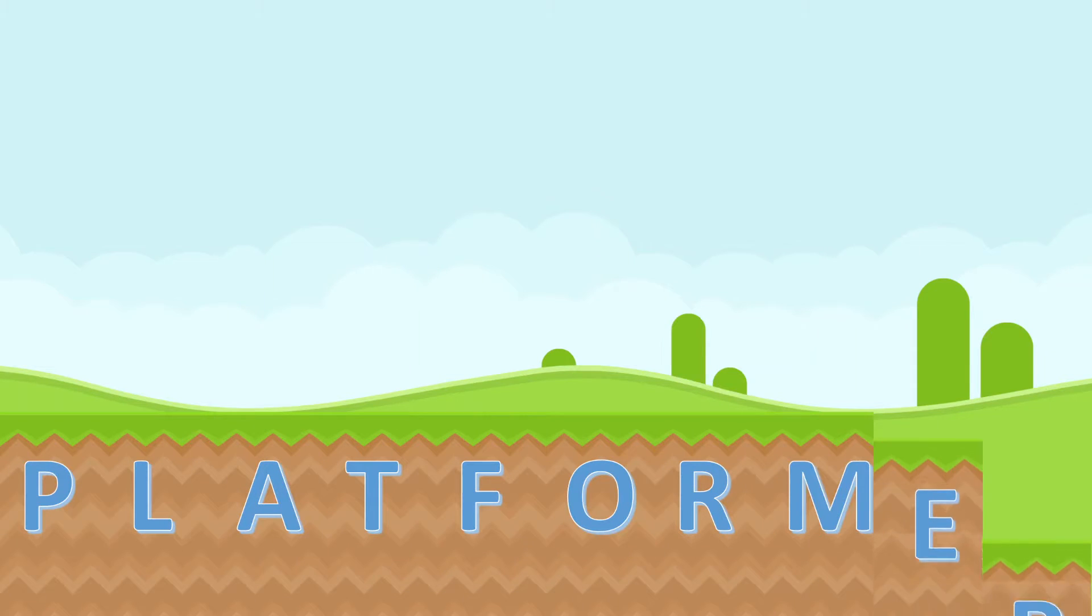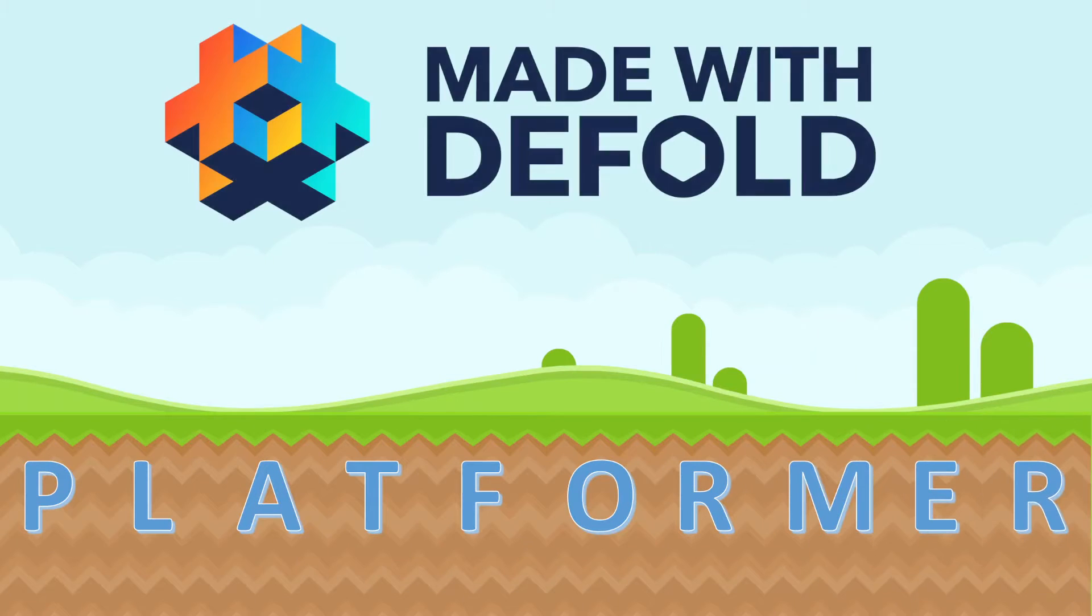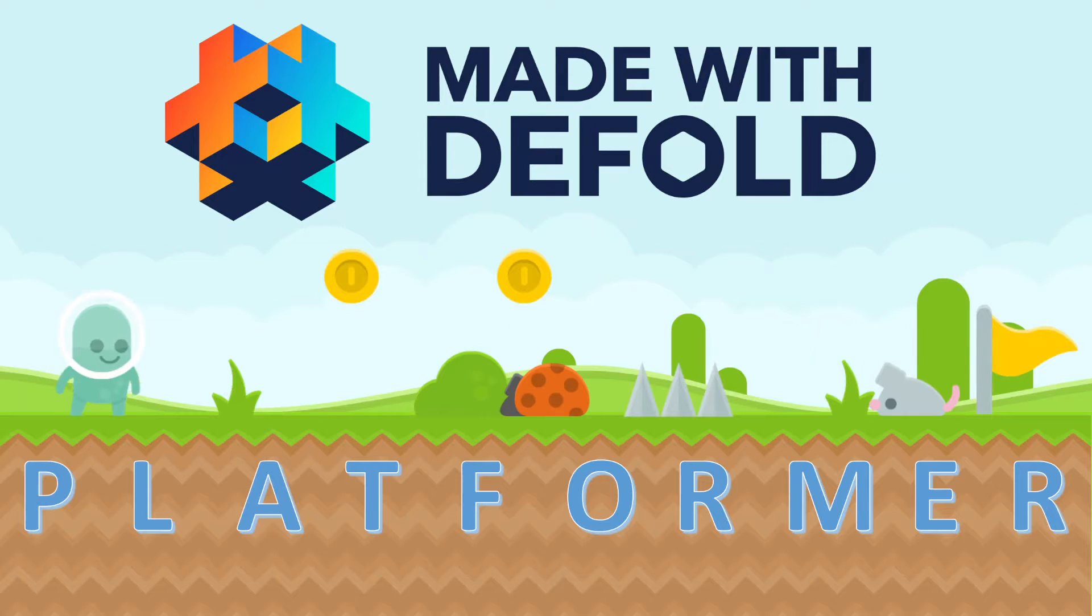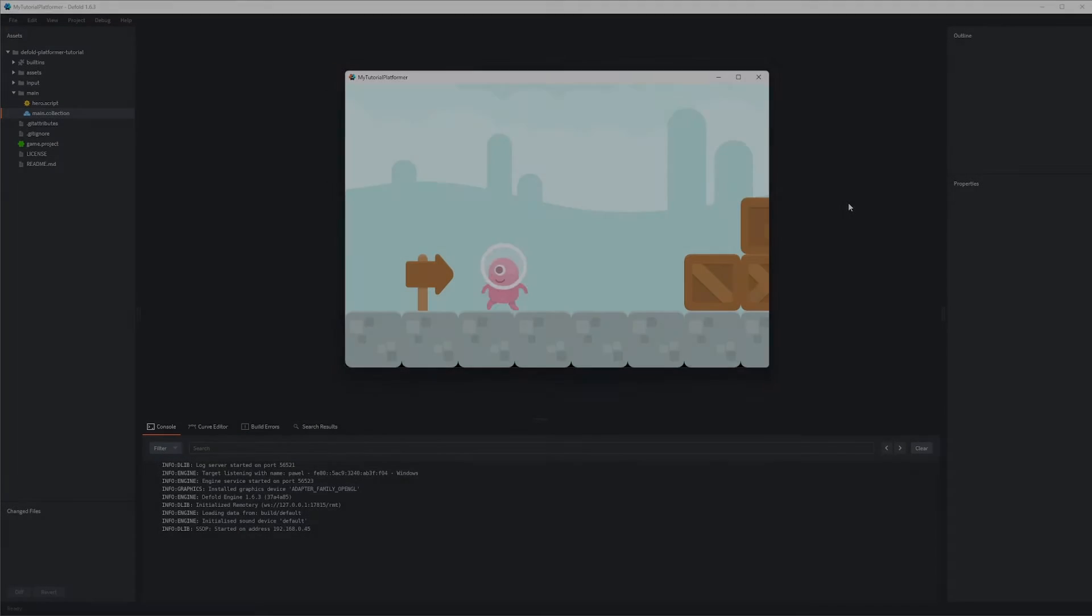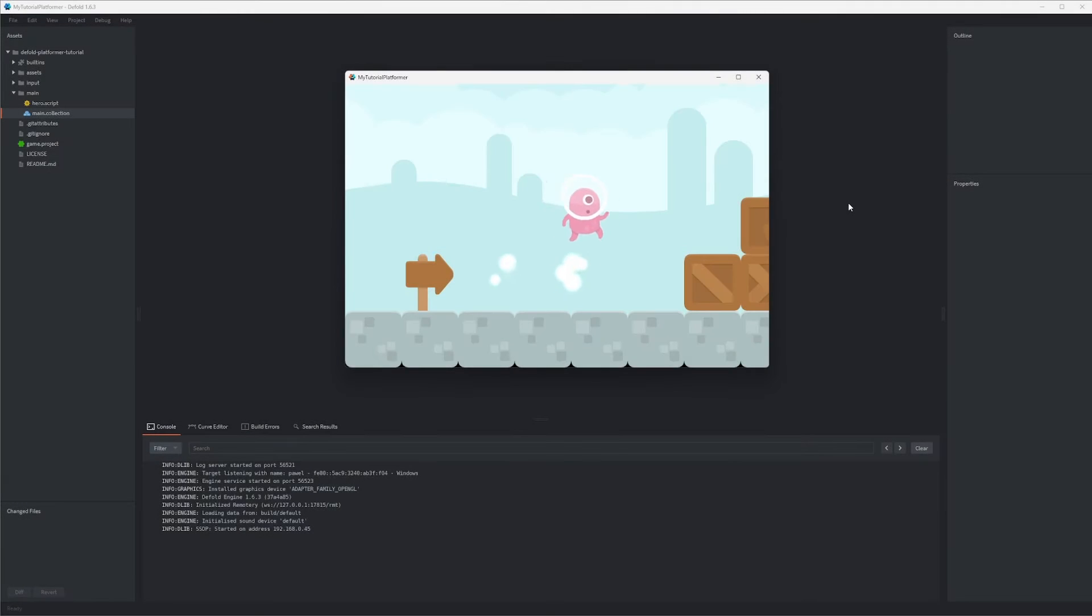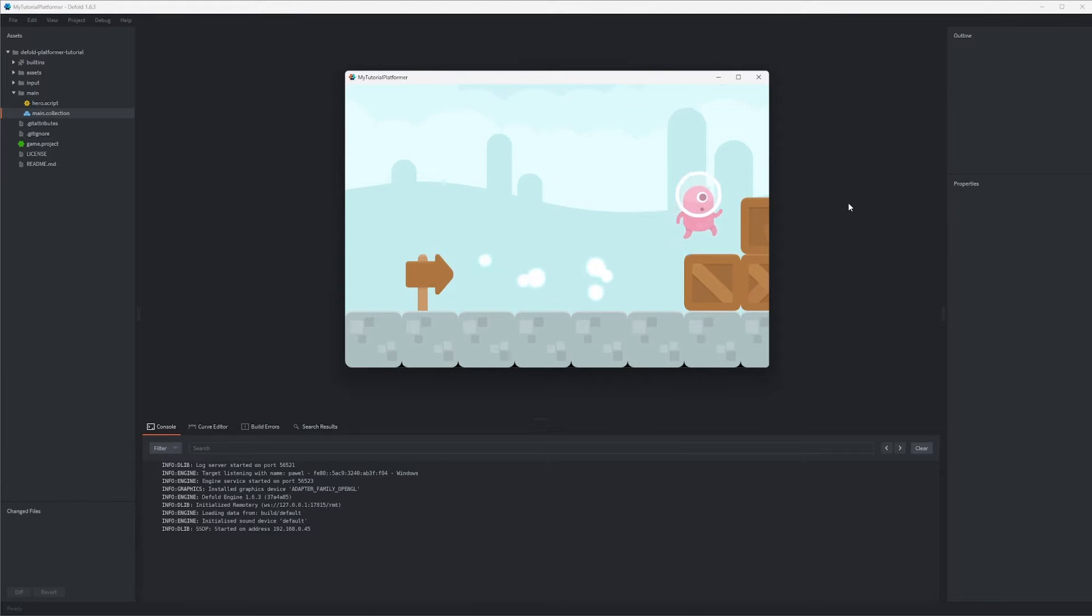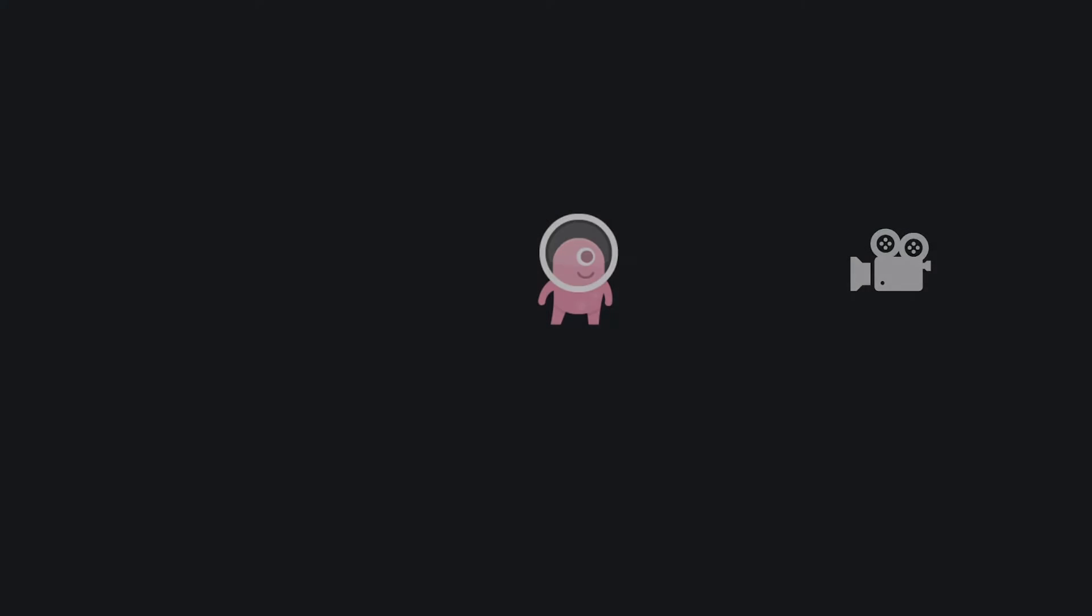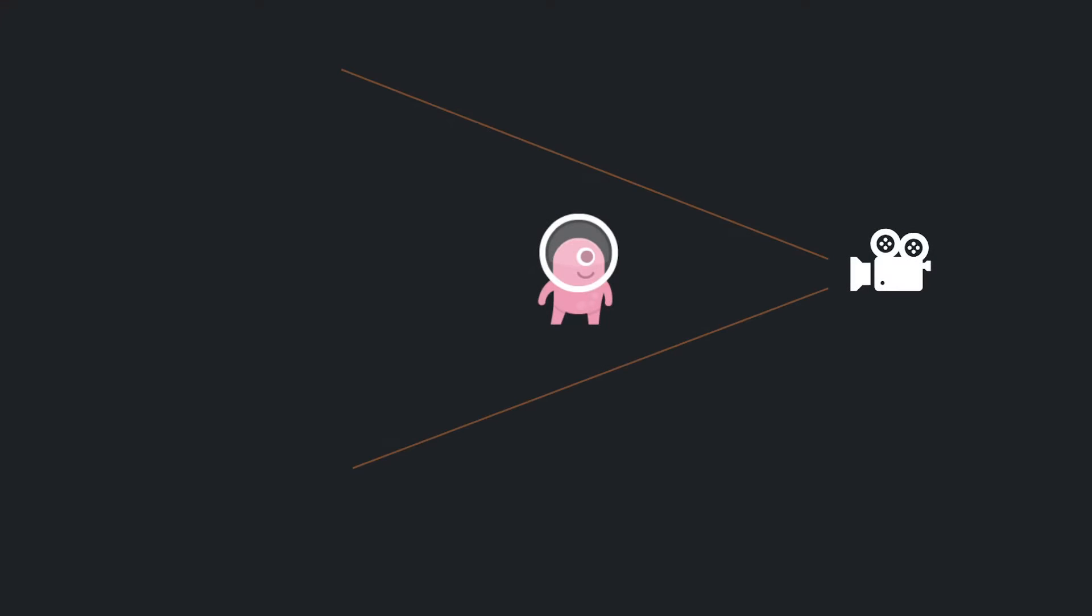Hello and welcome back to our platformer tutorial series for the Defold game engine. In the previous videos we added particle effects and sounds to our pretty nice working platformer game, but we are still unable to move out of the initial screen. We can, but we won't see our hero anymore. So today we're going to add a camera to our character and make it follow the character's movements across our game world.